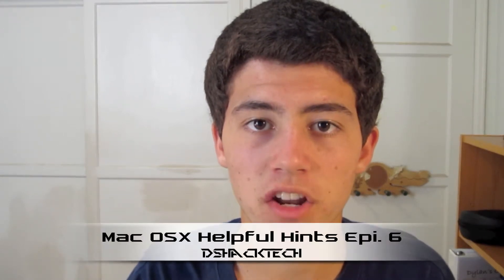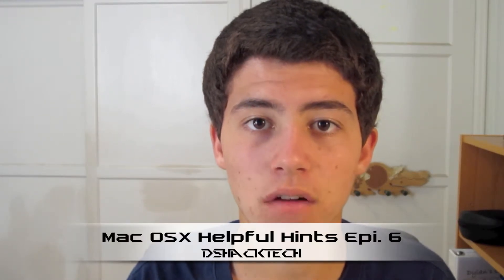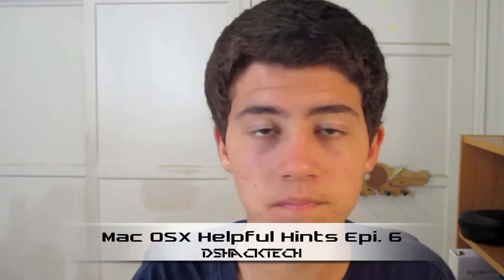Hey guys, you're watching G-Shack Tech, and today we'll be doing another Mac OS 10 Helpful Hints episode, so let's get started.